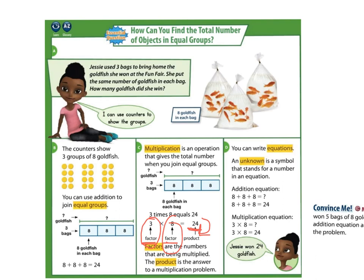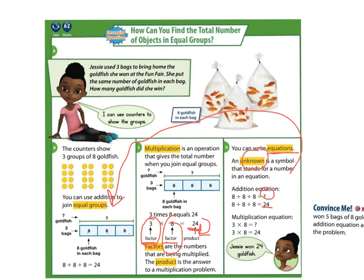Factors are the numbers that are being multiplied, and the product is the answer to the multiplication problem. You can also write equations. An unknown is a symbol that stands for a number in an equation. When we look back to our initial problem, we knew that we were putting 8 plus 8 plus 8 together, but until we solved it, it was an unknown answer. We make it an equation by answering that unknown — by adding 8 plus 8 plus 8. Again, we can turn these repeated addition problems into multiplication. We have 3 eights, 8 three times, so 3 times 8 is 24. Jesse won 24 goldfish.